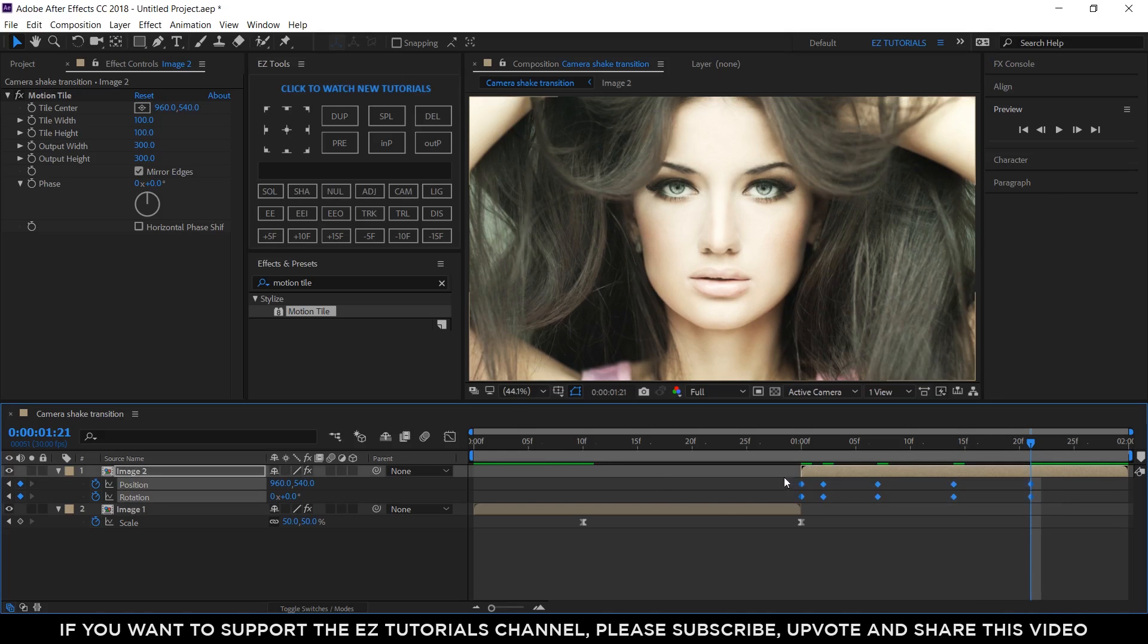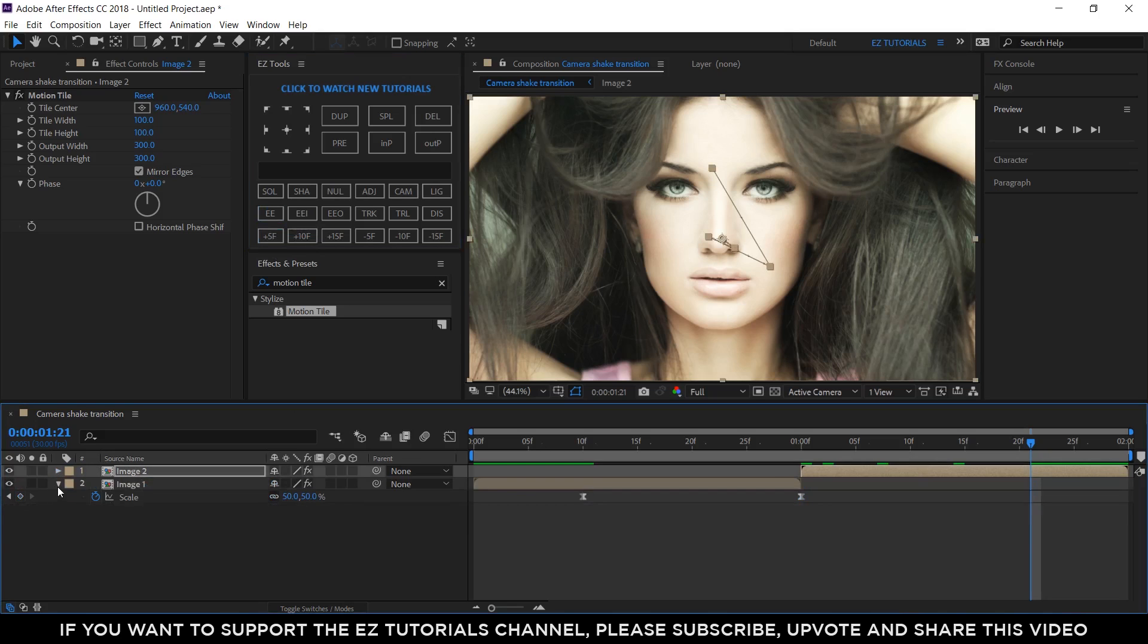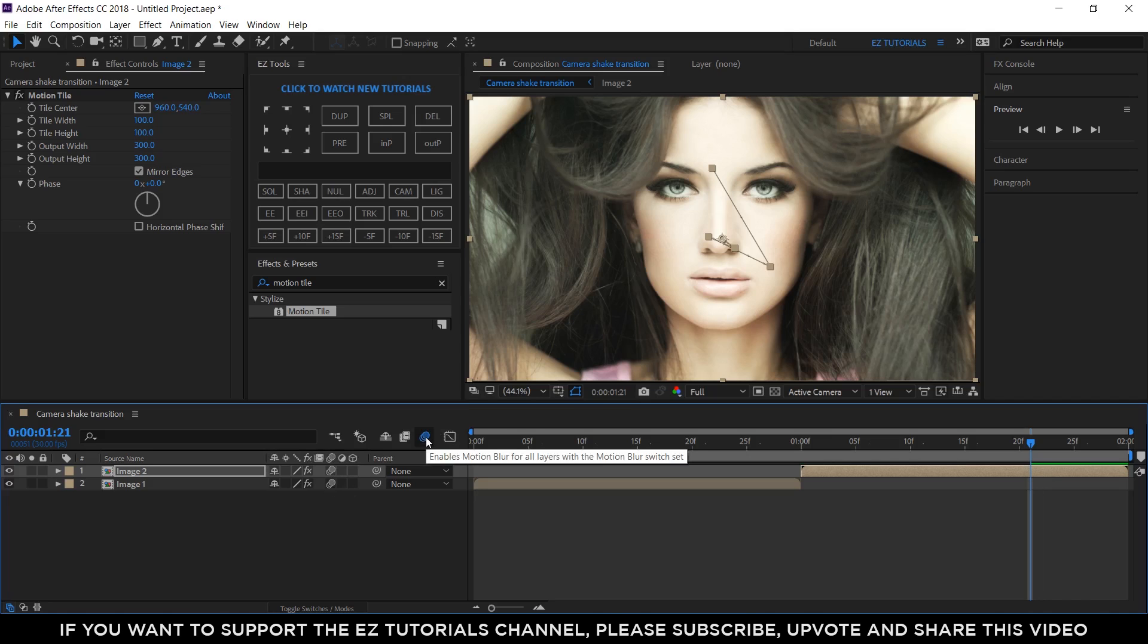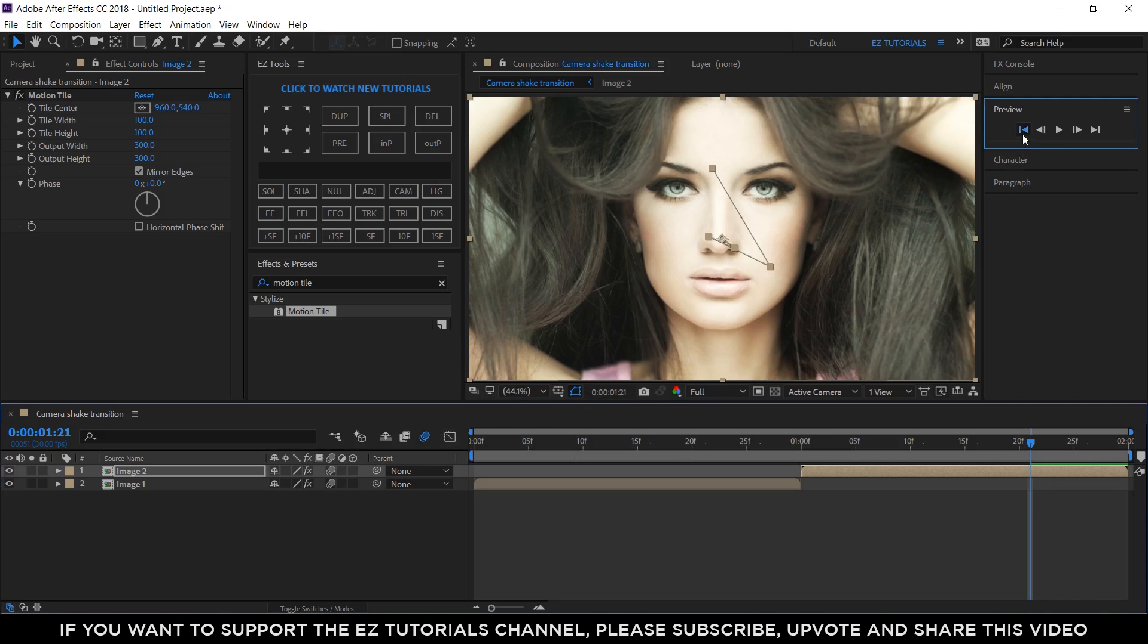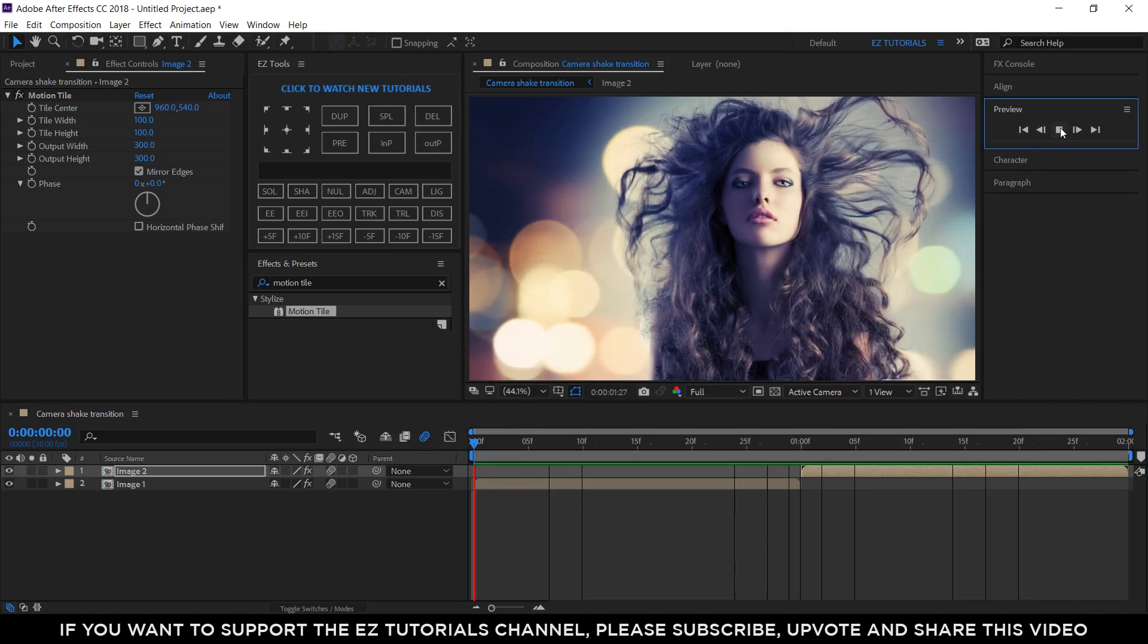Select all the keyframes of the image 2 layer, and easy ease them. Check the motion blur boxes on both layers, activate the effect from here, and your transition is ready. Let's see how it looks.